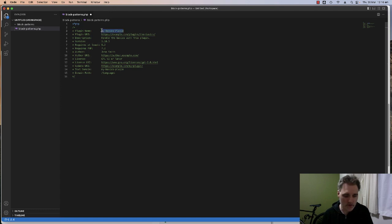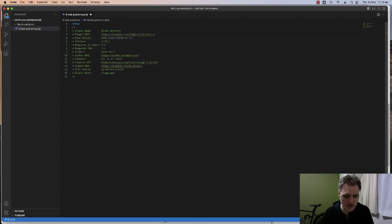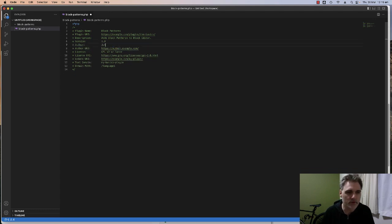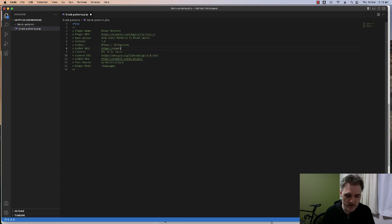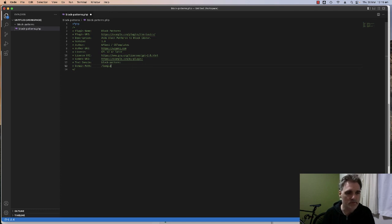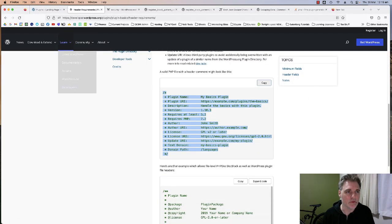This plugin is going to be called 'Block Patterns', with the description 'Adds block patterns to block editor'. The version number is 1.0. The author is wp-genie / gstemplates, the website address is wp-genie.com, and the text domain is going to be 'block-patterns'. I'll save that and go to my development website to activate the plugin — and there we can see the Block Patterns plugin is now active and causing no issues.